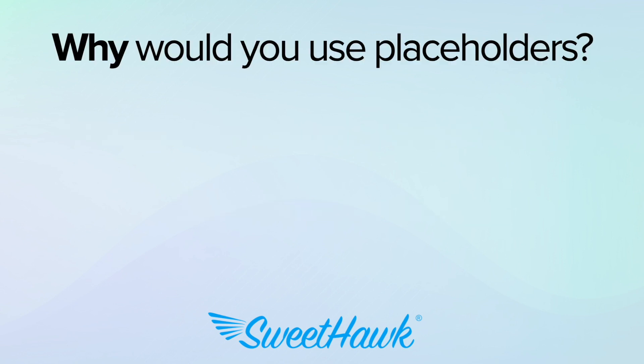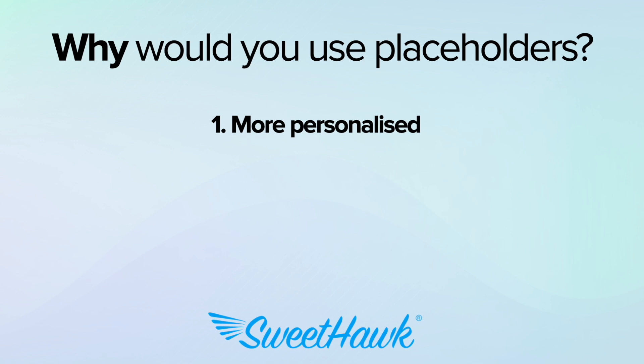But why would you use a placeholder instead of just typing the information directly? Well, firstly, placeholders allow you to personalise communication en masse. So say you wanted to update a whole bunch of tickets about the same issue, using a placeholder you can insert the requester's name even though the rest of the response is the same.